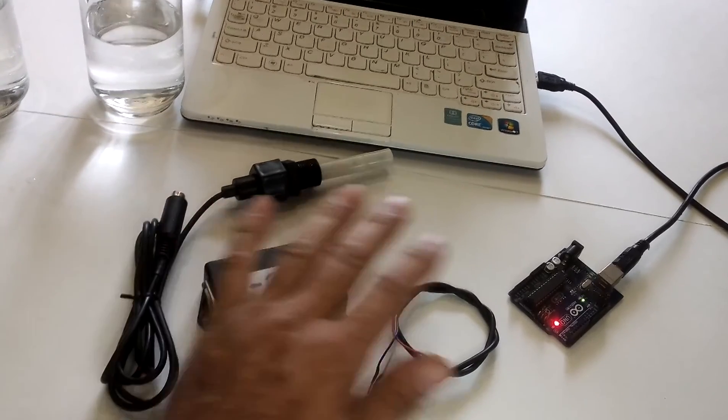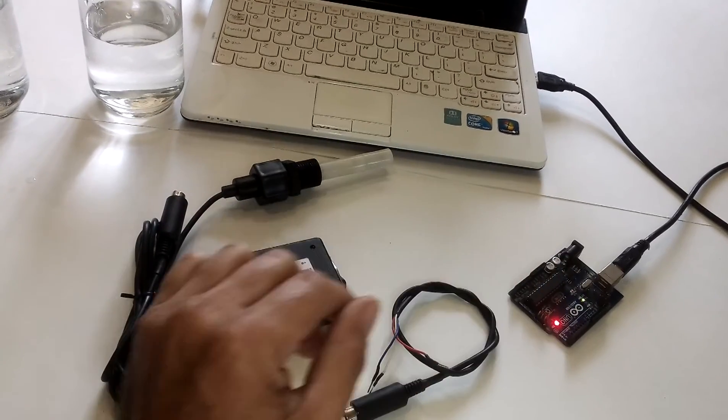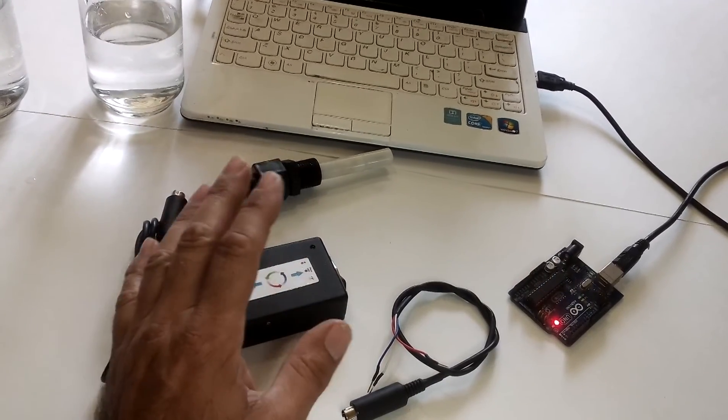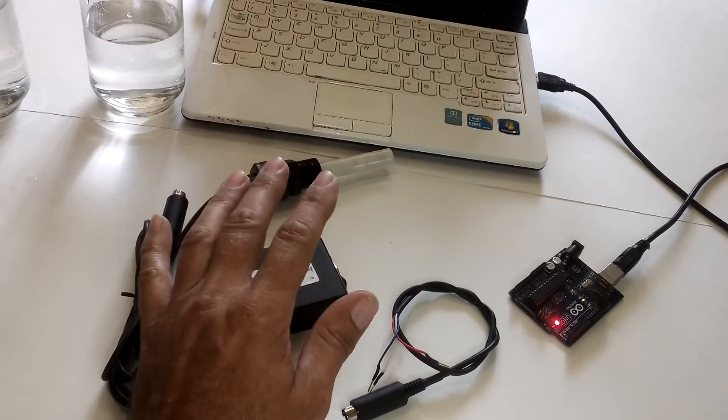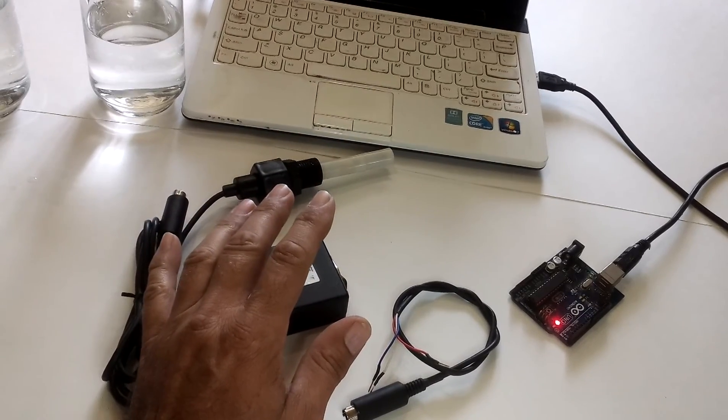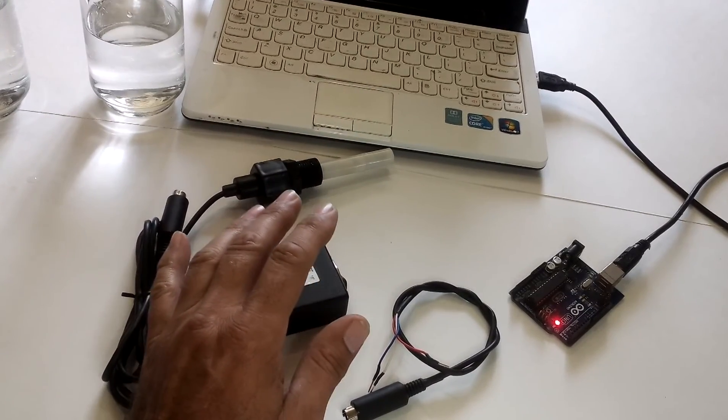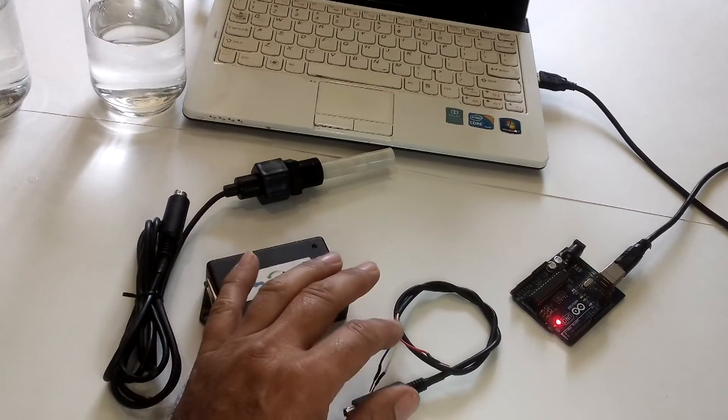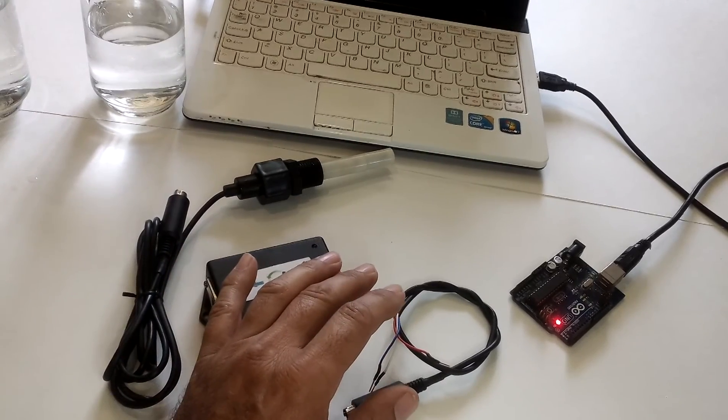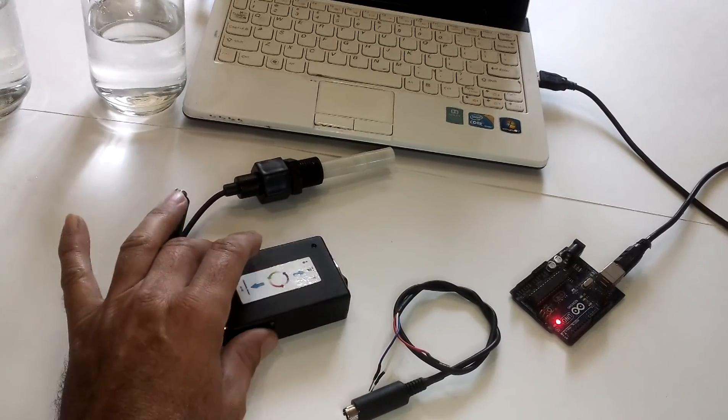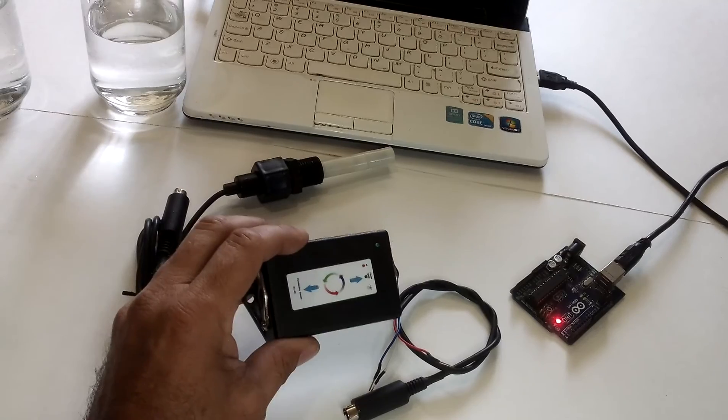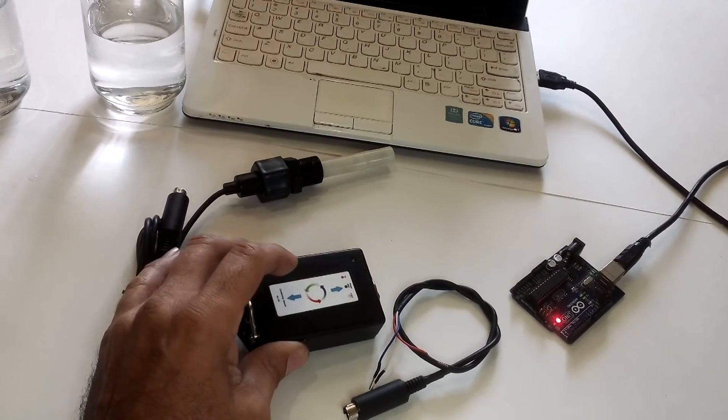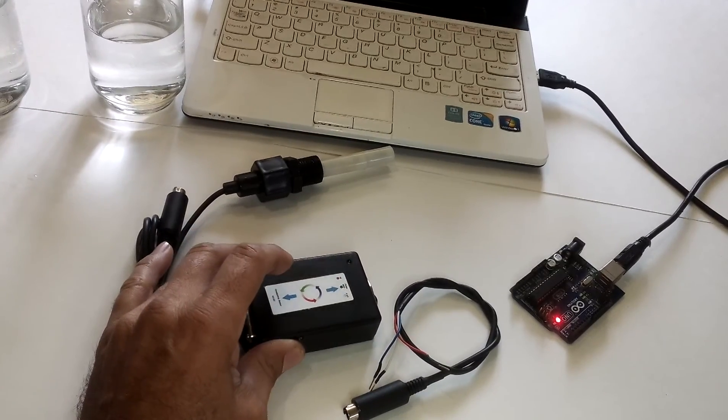In this case we're going to use Arduino Uno and I've already uploaded the sketch, the analog serial in and serial out and we're going to measure the EC of the water, electrical conductivity.